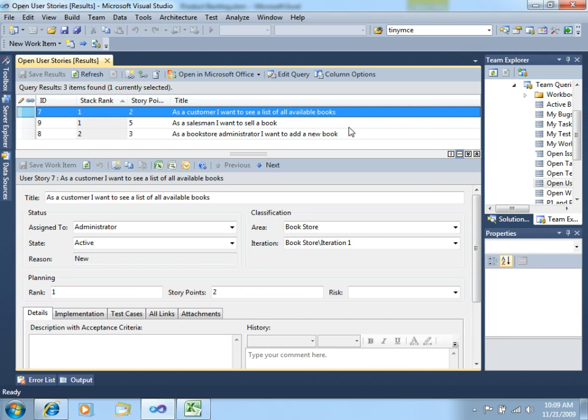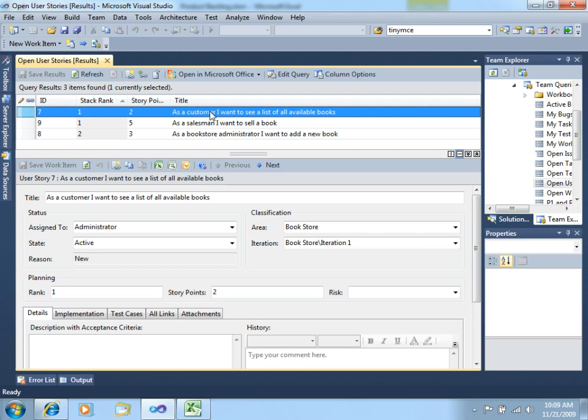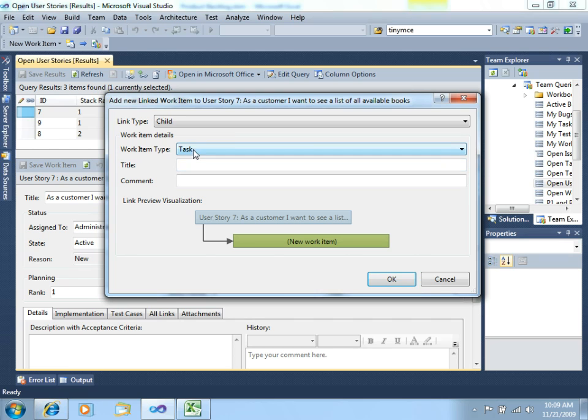So, now, once you have the User Stories stated, you should also create the developer or the team's tasks that will give more detail to what has to be done in order to build the product to accomplish with these User Stories. So, in order to do that, let's go for the first one. As a customer, I want to see a list of all available books. So, in order to create tasks for this User Story, we will right-click here, and let's say, new linked work item. We will create a child work item, the kind of a task work item.